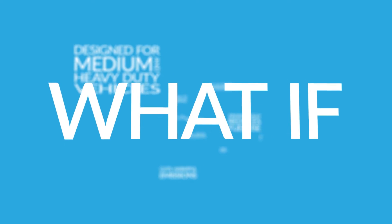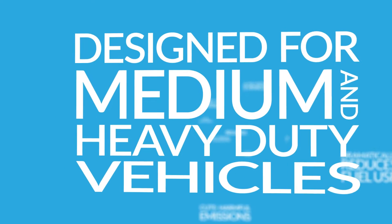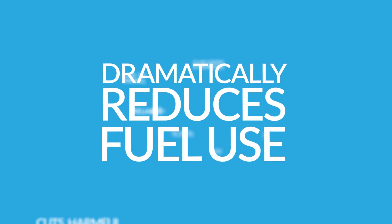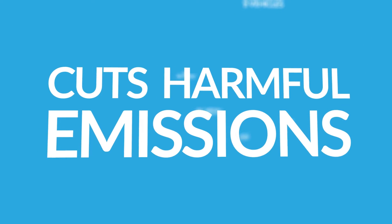What if there was a technology that is designed for medium and heavy duty vehicles, which dramatically reduces fuel use and cuts harmful emissions?